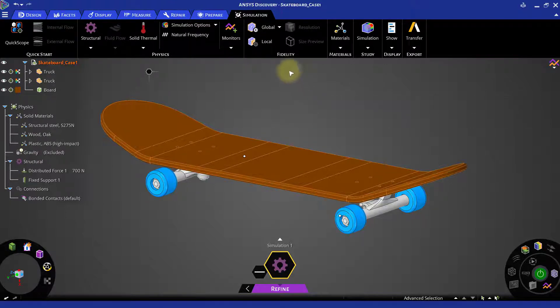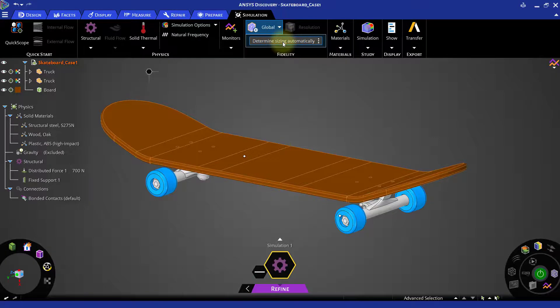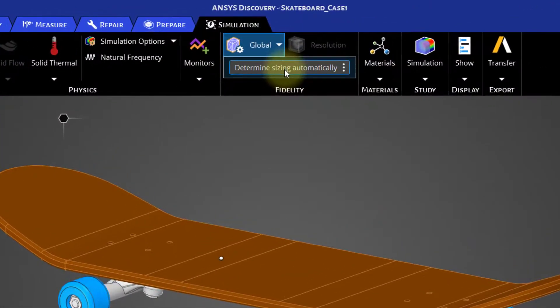For that, go to Global Settings in Fidelity section on the ribbon.